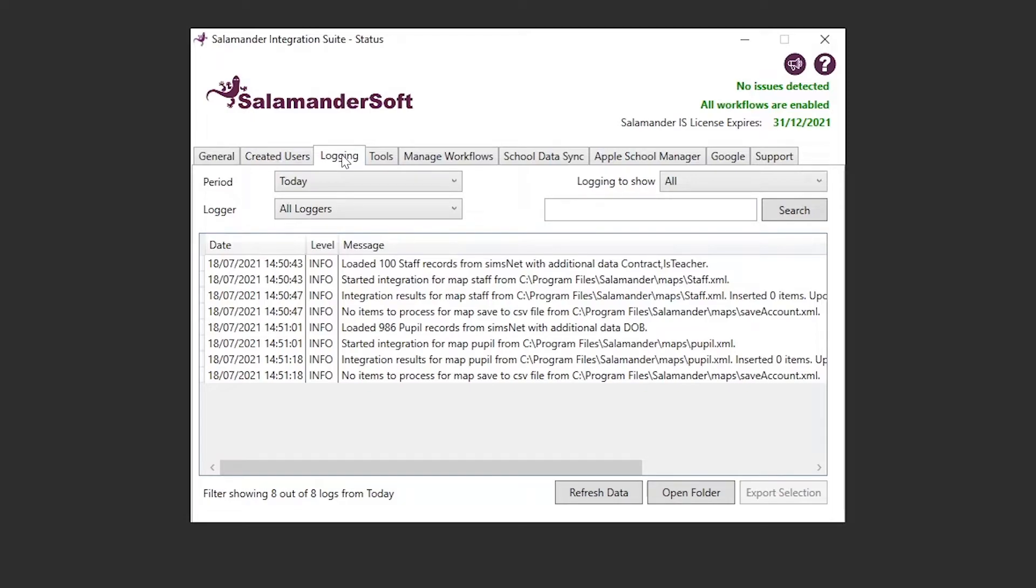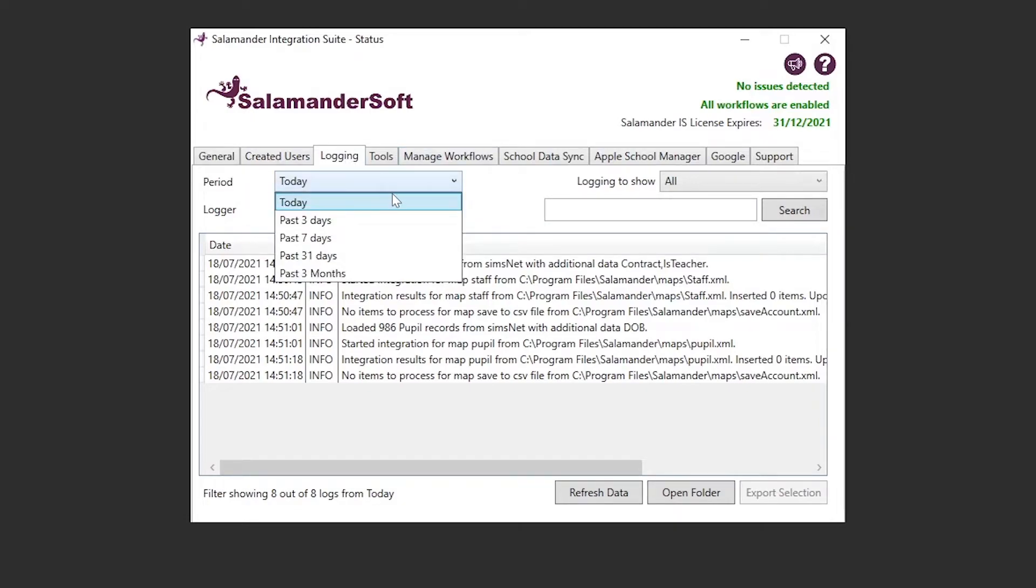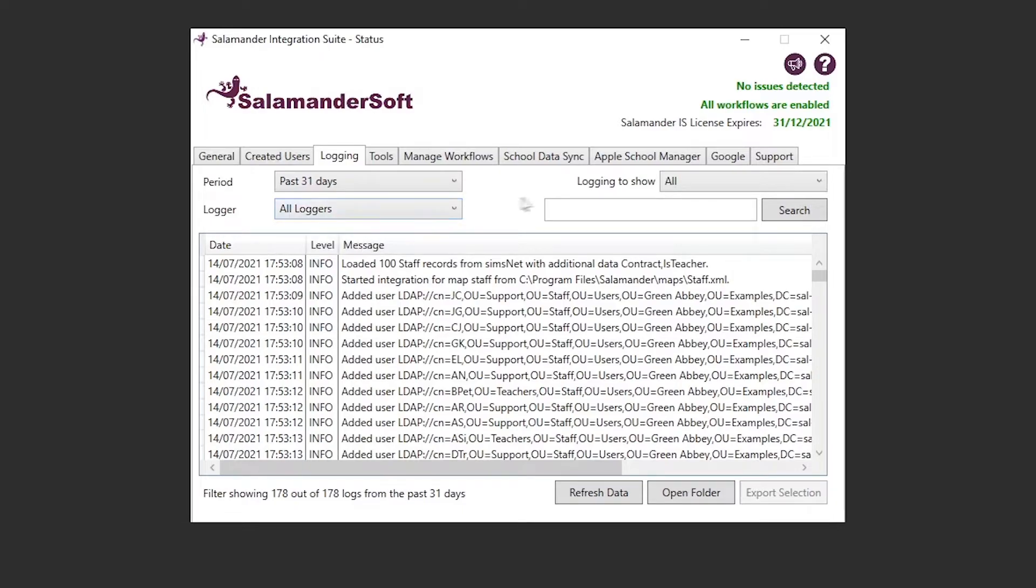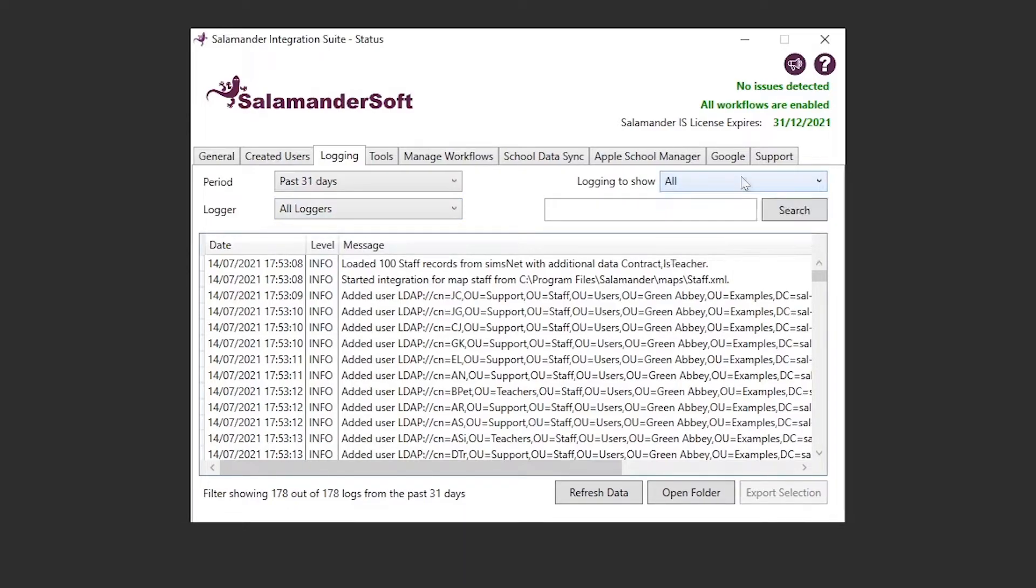Next along, we have the logging tab. This again allows us to filter by time period, as well as the type of logger, and the type of log messages that are being shown. Any warnings in the logs will be highlighted in yellow, with any errors and fatals being highlighted in red.